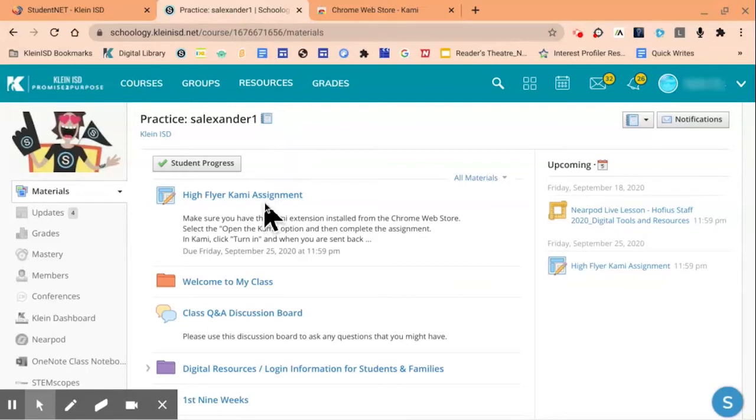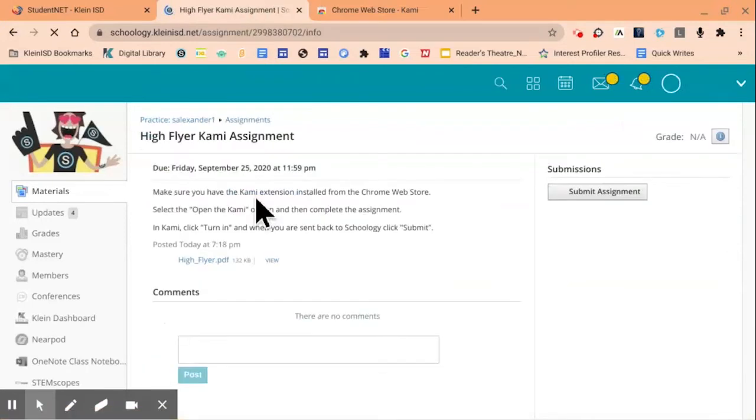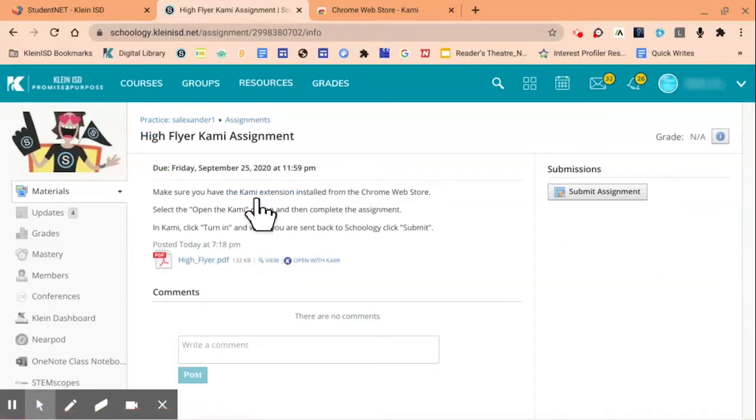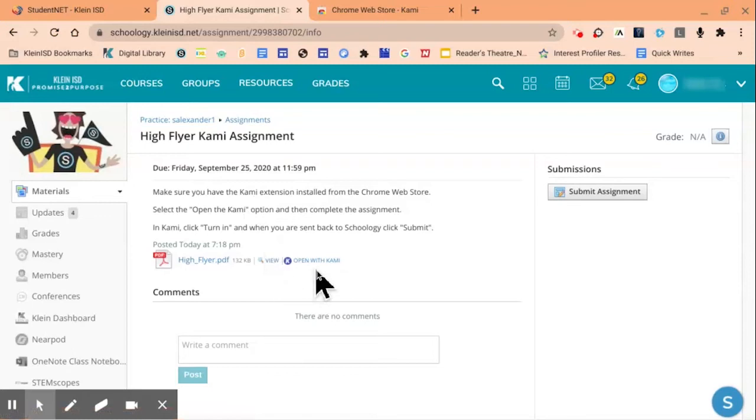Here's my assignment titled High Flyer Kami Assignment. It is important that students have the Kami Extension installed before accessing the file. You'll see with the Kami Extension, you now have an option to open with Kami.